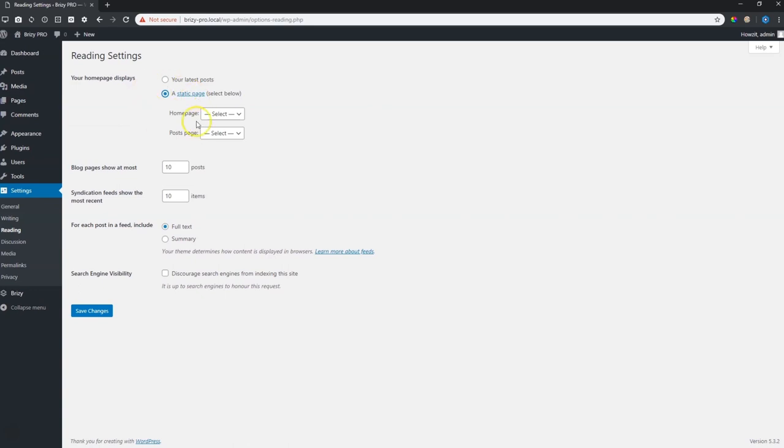To do that you will have to assign that to the home page and you see you have two options here. One is the home page and one is for the posts page. Here we'll only be working with the home page.